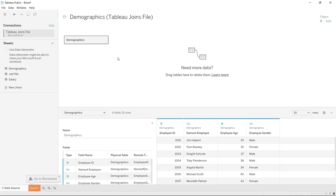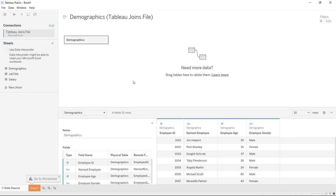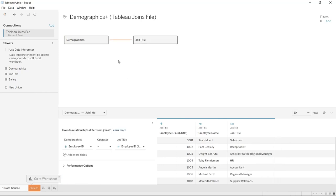Most of the time relationships work — you just plug in demographics and the job title and it's going to help you build what they call relationships. You can click on this and learn how relationships differ from joins. There's not a huge difference, but relationships are not as customizable and you can't as easily do left joins, full joins, or all the things that we're about to look at.